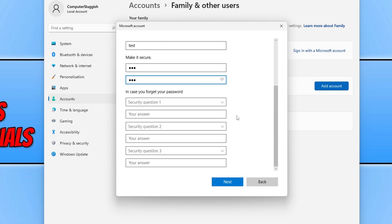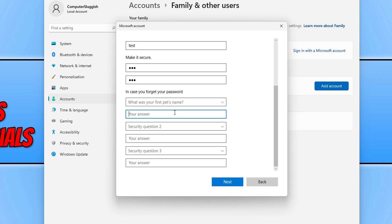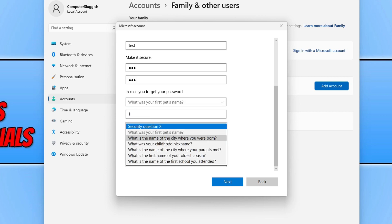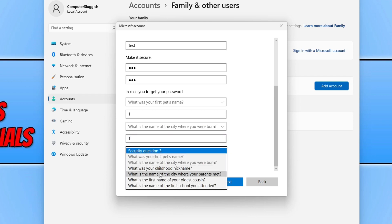We now need to give the user account some security questions. For the first security question you can select whatever you want. I'm just going to select first pet's name and then I'm going to do the answer as 1. You then need to select your security question 2 and then security question 3.